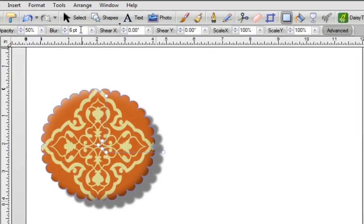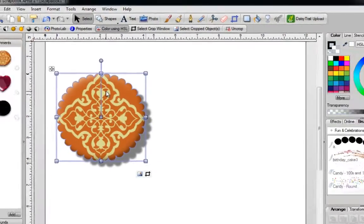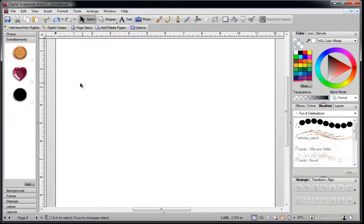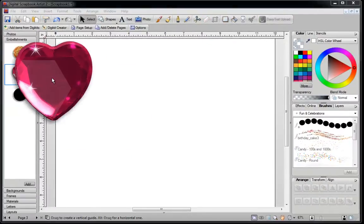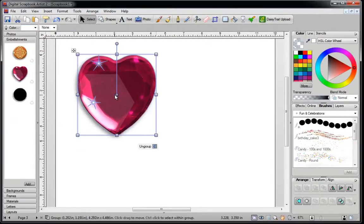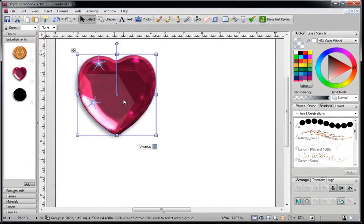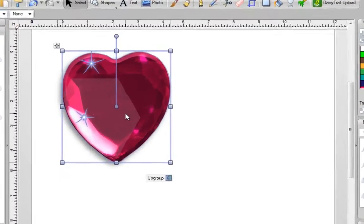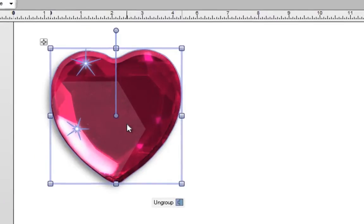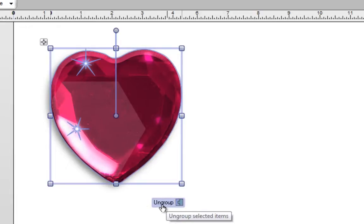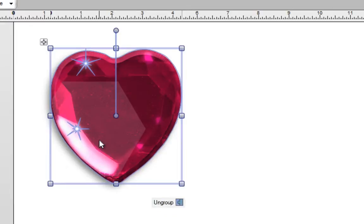Now one thing I do want to show you is if you come across an image such as this, which is one of the free kits in Digital Scrapbook Artist 2 that you can download from the Daisy Trail website. You'll notice that when you click on it, it now has the word ungroup underneath. That's because this is not a one layer image, it's got three layers.